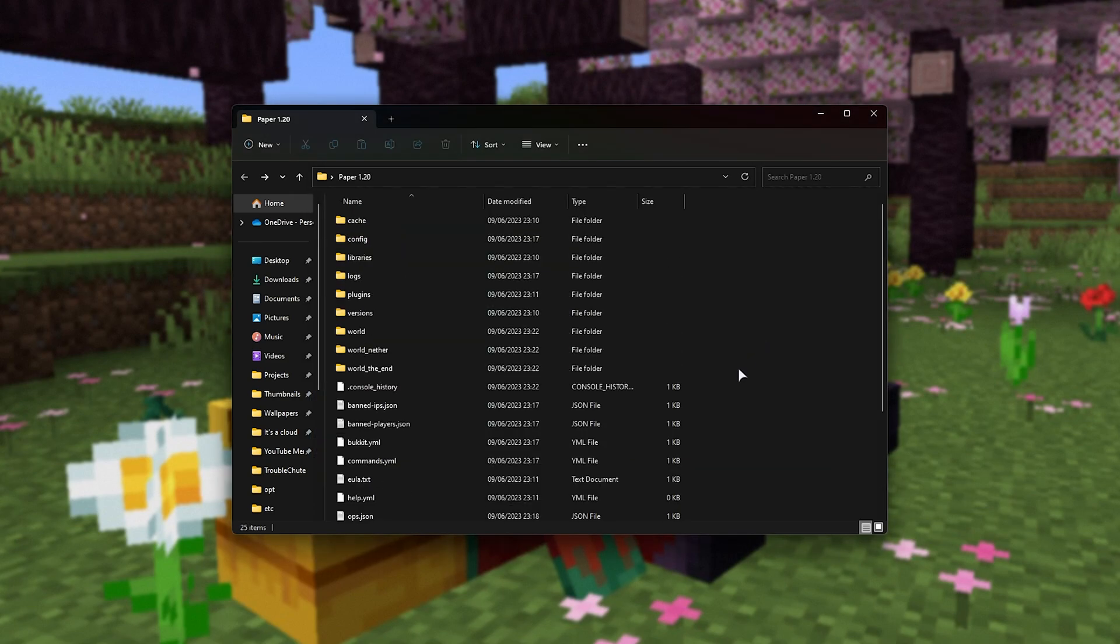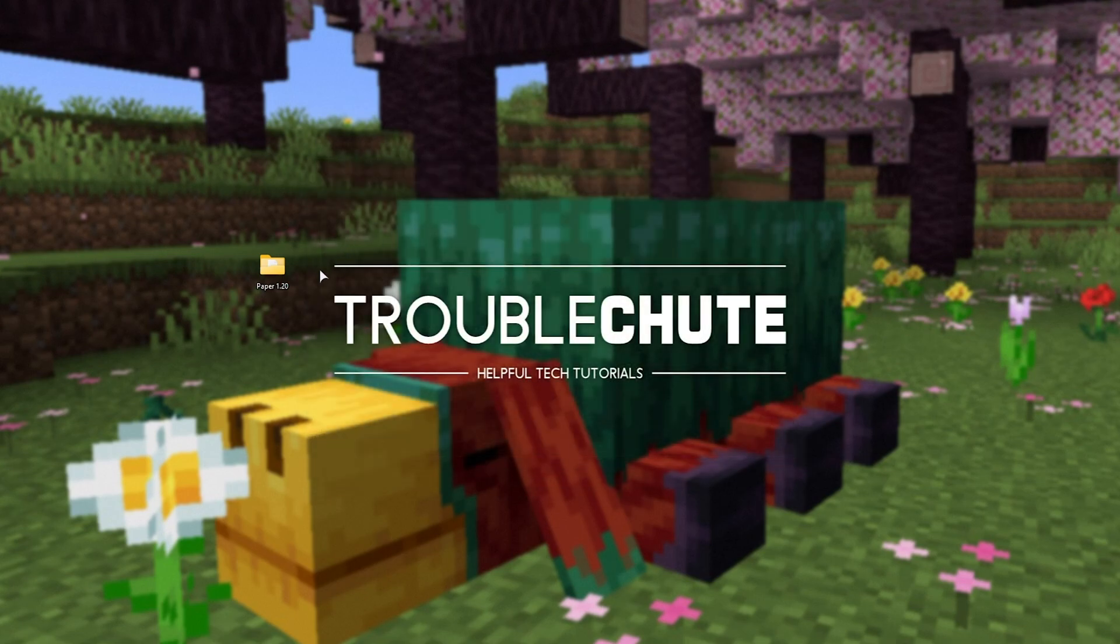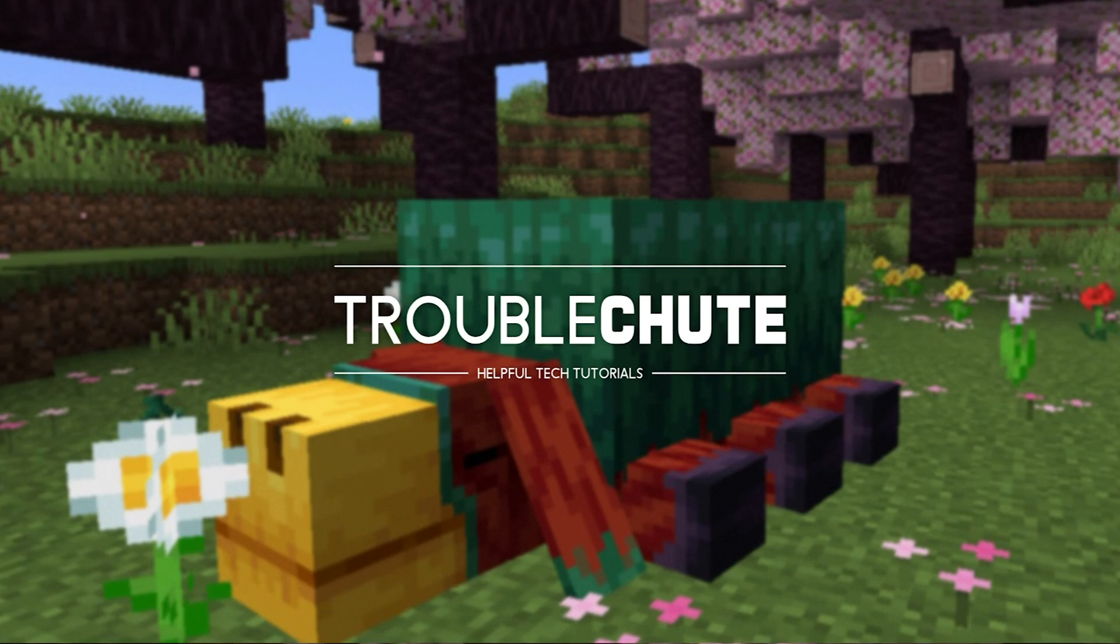So, anyways, thank you all for watching. That's how to set up your own Paper 1.20 server. It's super simple and of course, if you're interested in setting up Spigot, Craft Bucket, etc, you'll find links to those in the description down below. My name's been Troubleshoot and I'll see you all next time. Ciao.